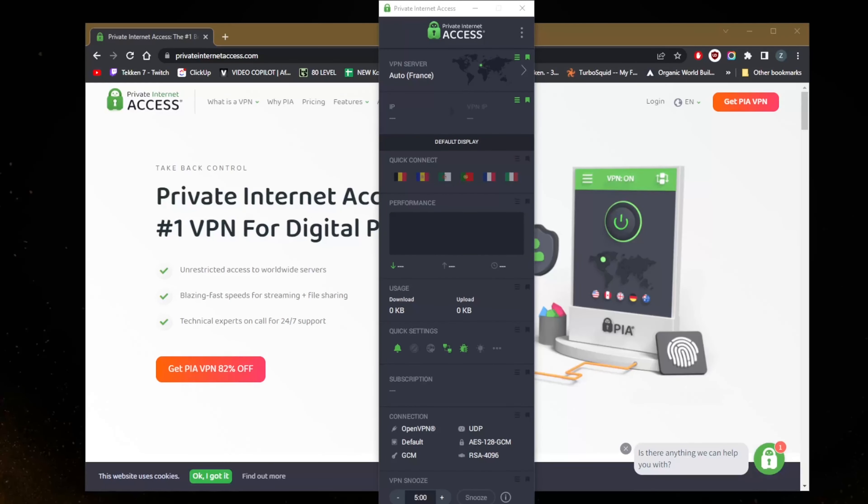How's it going everybody, welcome back. Today I'm going to show you guys how you can use Private Internet Access VPN or PIA. I'll show you how to install the VPN and where you can get it.